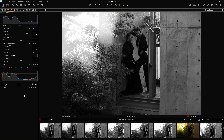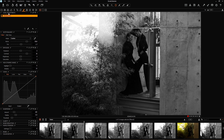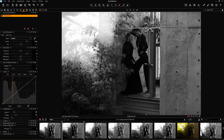At this point I like to go to my localized adjustments — probably my favorite tool in Capture One — where you can create adjustment layers for your image. You can either use a brush to paint localized areas of the image, setting your brush size, or you can select a gradient and drop it in on a layer.